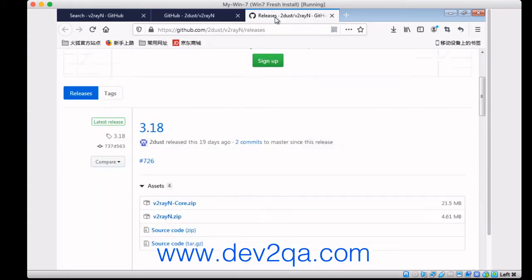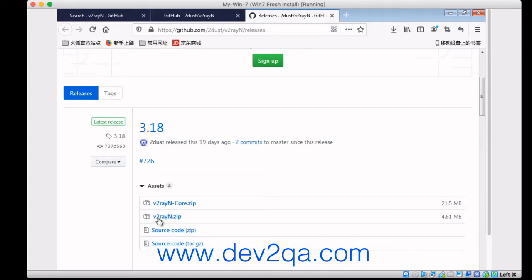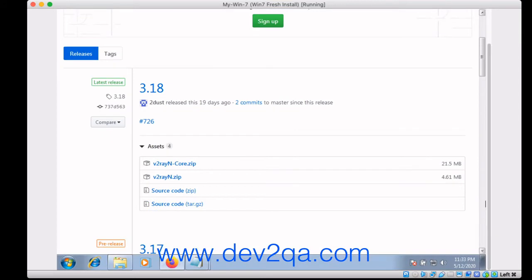Then download the next release, download V2rayN core.zip and V2rayN.zip. I have downloaded them, so I can show you the two zip files.